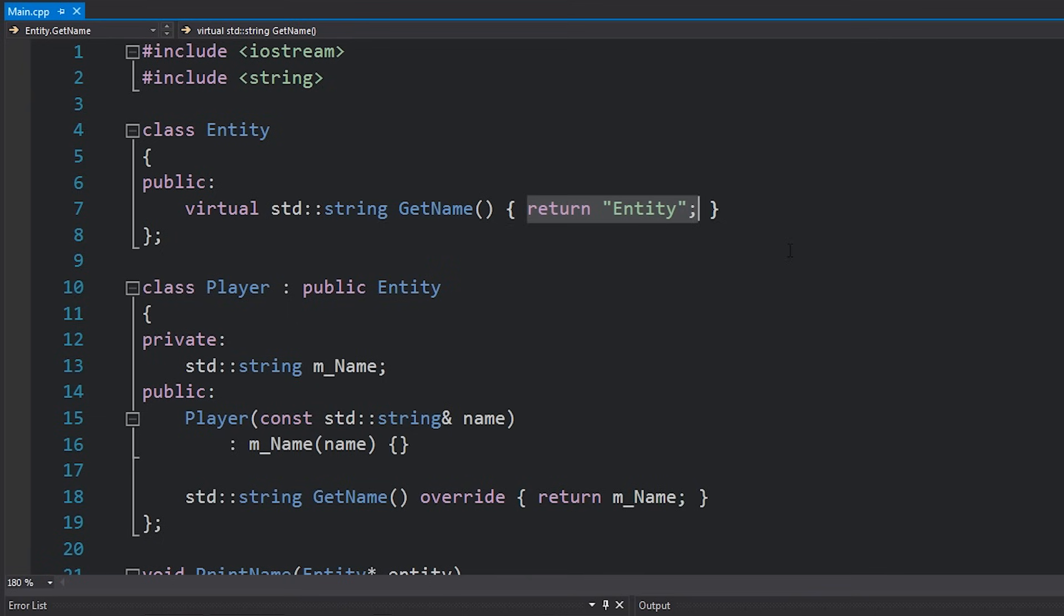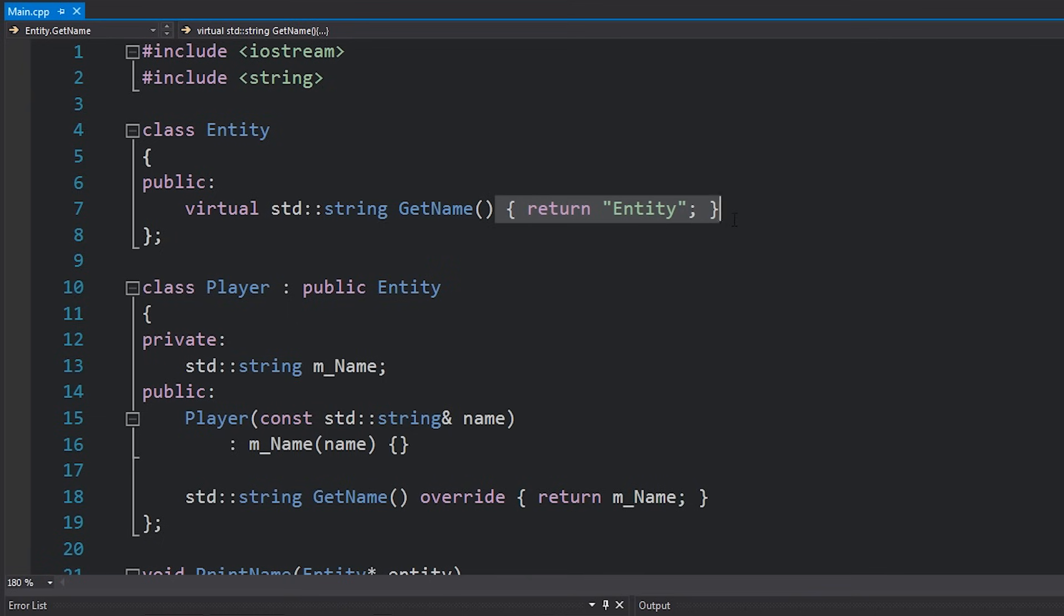However, in some cases it doesn't make sense for us to provide this default implementation. We actually might want to force the subclass to actually provide its own definition for a certain function. In object-oriented programming, it's actually quite common for us to create a class that consists only of unimplemented methods and then force a subclass to actually implement them.